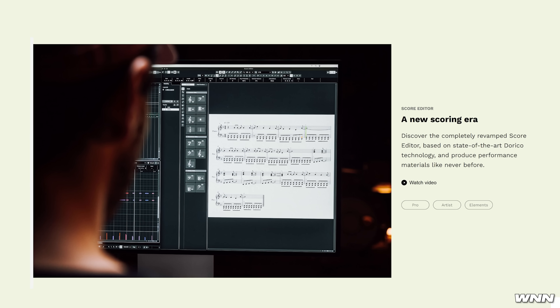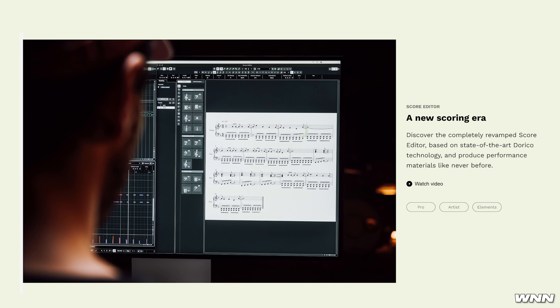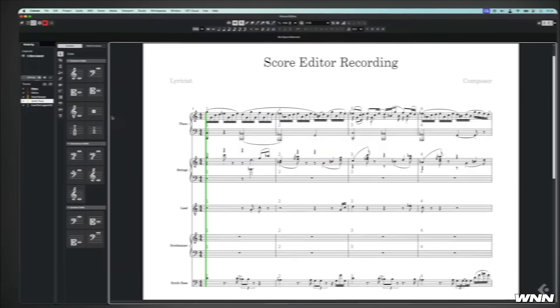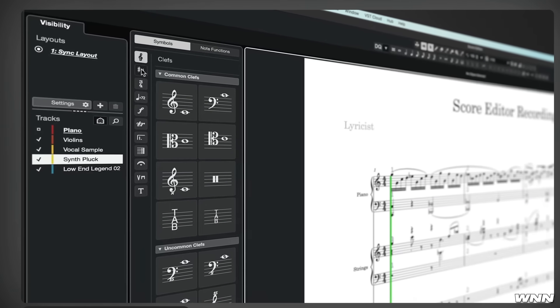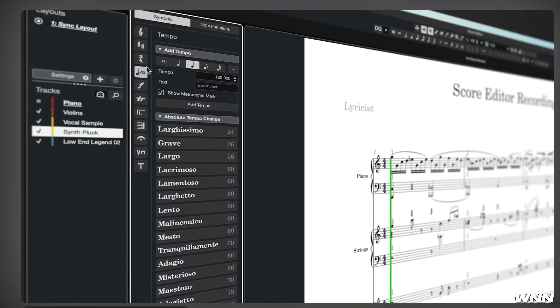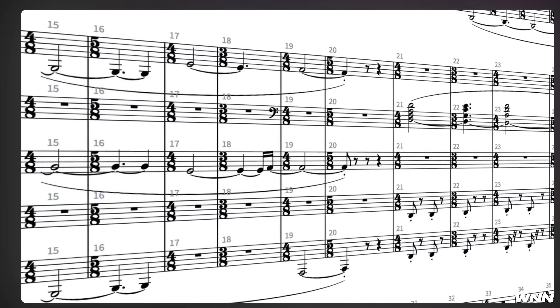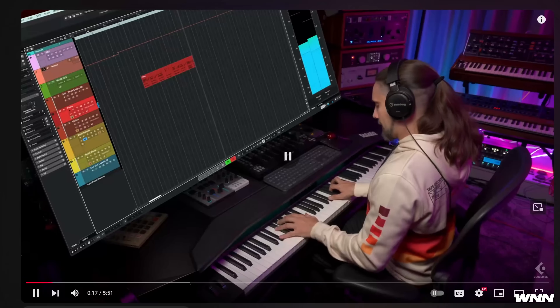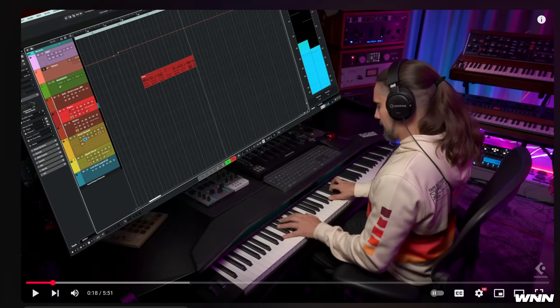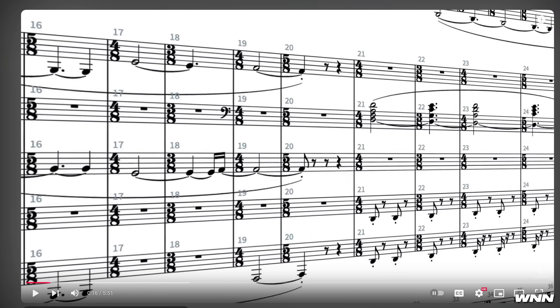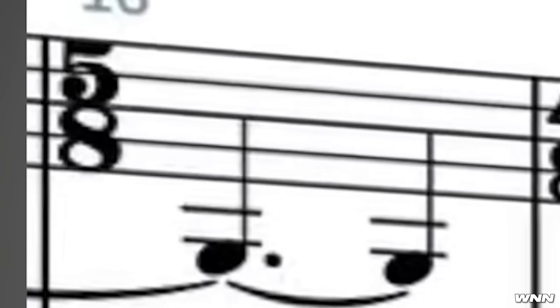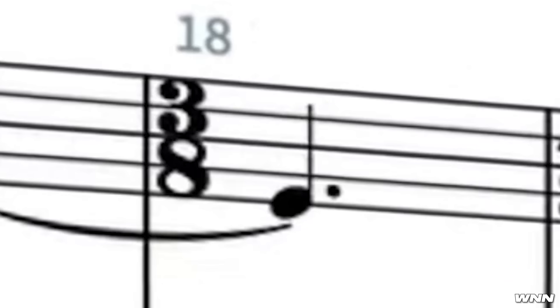They've revamped the score editor, which appears to be using a new algorithm from Dorico technology. You can quickly and easily examine and edit your music displayed as notation and produce great-looking, legible parts. The demo person is playing with constantly changing time signatures — 5/8, 4/8, 3/8, 4/8, 5/8. Like, pick a time signature and stick with it. We're just cycling. This is insane. Kind of respect it though.